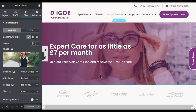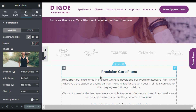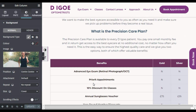Hi guys, welcome back to Softasia Deck. Many times when working on Elementor, some of you may have faced the issue of Elementor not showing your changes on the live site. In this video, I will show you three different ways to make Elementor changes go live. So let's get into it.